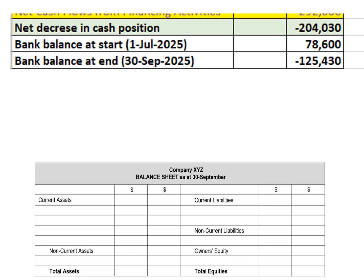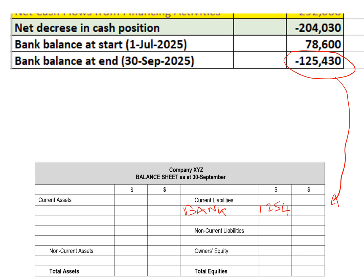Right at the bottom of our cash flow statement, we have our final bank balance. If that was positive, we'd put that as a current asset because it would represent an economic resource. In this case, that money is owing to the bank, so it represents a future sacrifice of those funds when the overdraft is eventually settled. So we're going to list that as a current liability — bank $125,430.